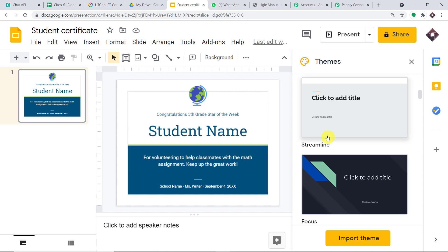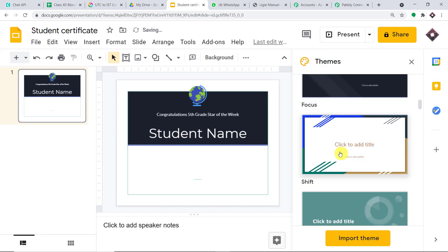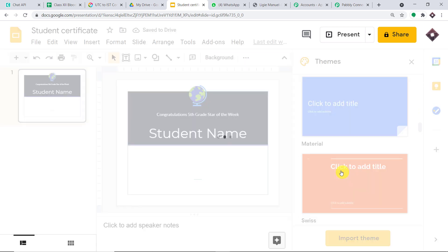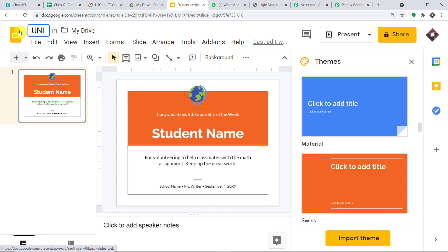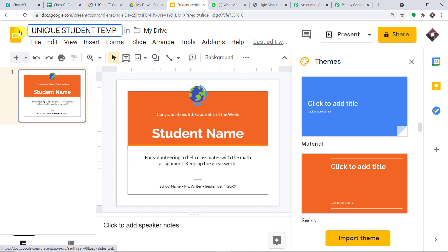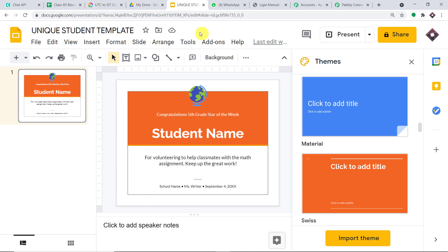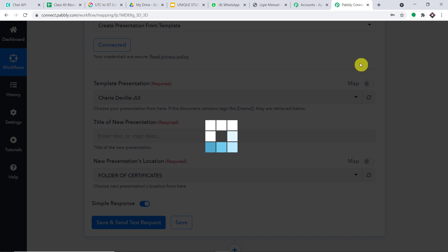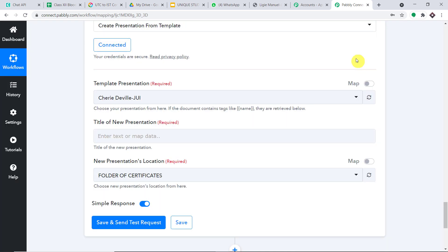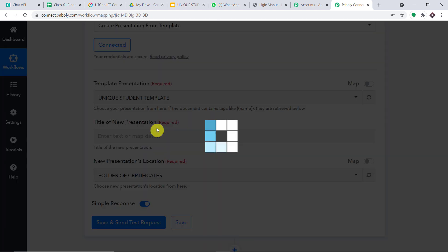I'm going to work with a particular type. How about we select this red theme? This looks better. I'm going to change the name — I just want to create a very unique name: 'Unique Student Template.' This is our template's name. Now let me go back to Pabbly Connect and refresh. When I refresh, I can expect to find this newly created template in the dropdown. And yes — we can see 'Unique Student Template.' We select this.